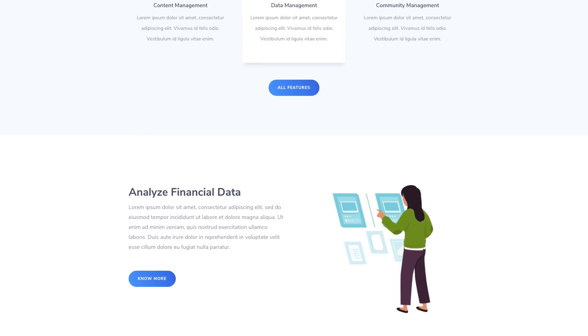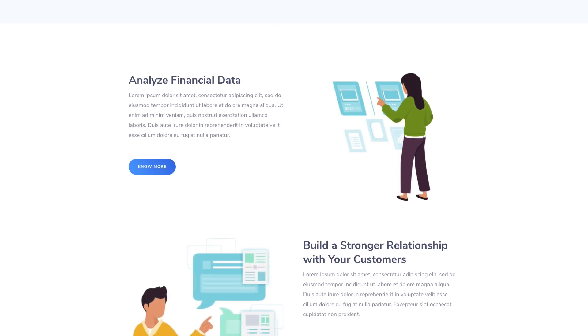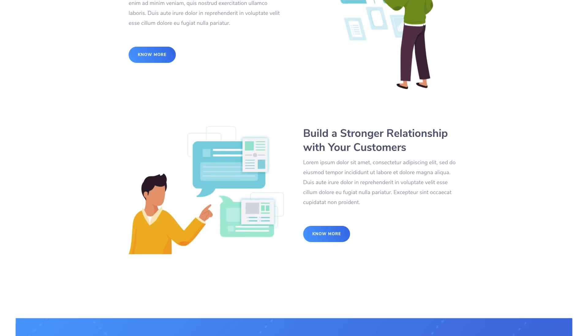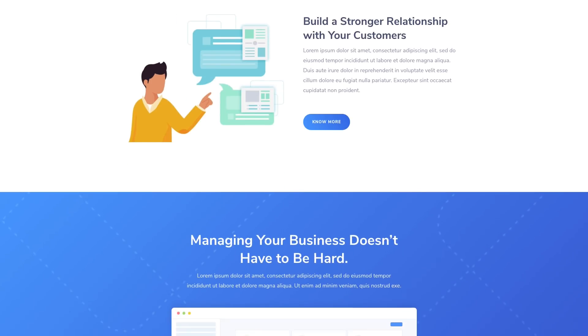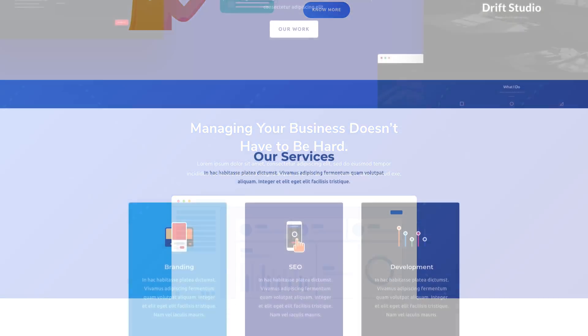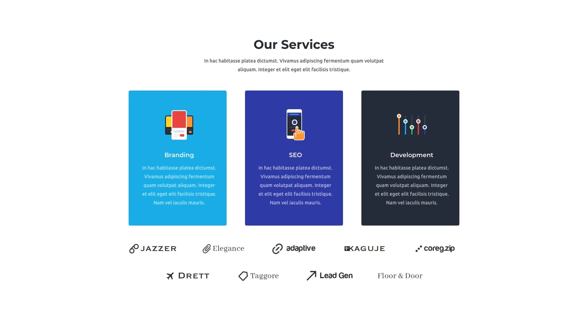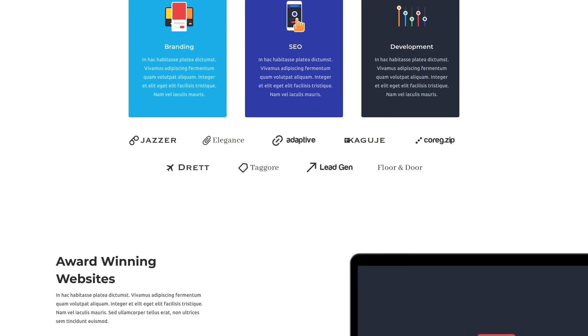Now every Divi customer has instant access to world-class designs on a variety of subjects right inside the builder.